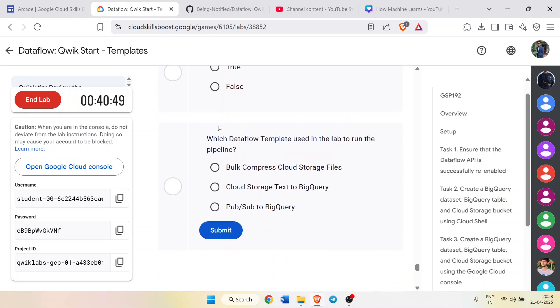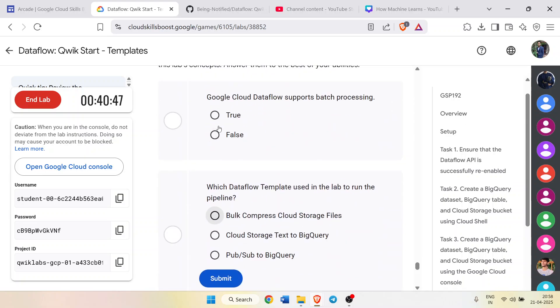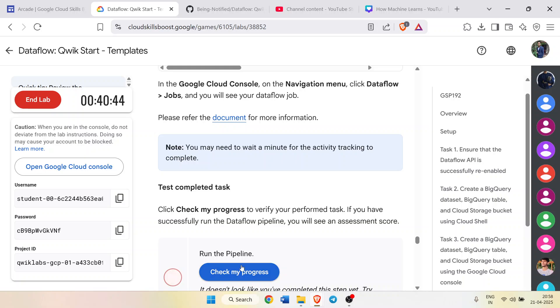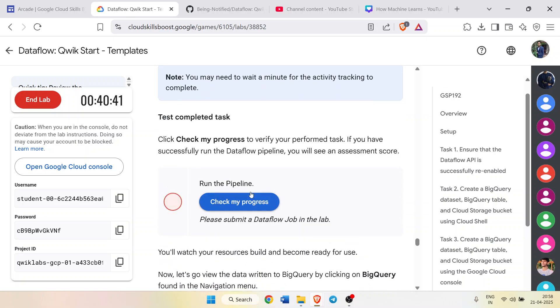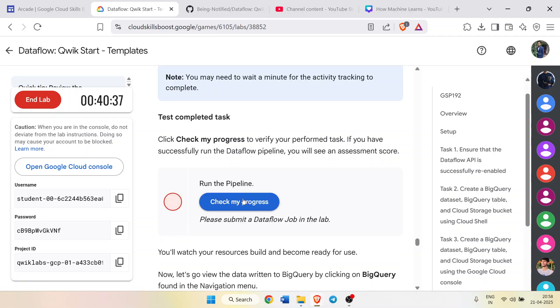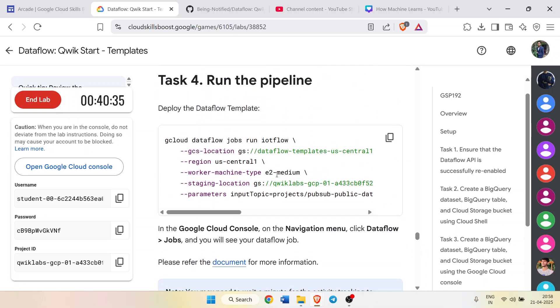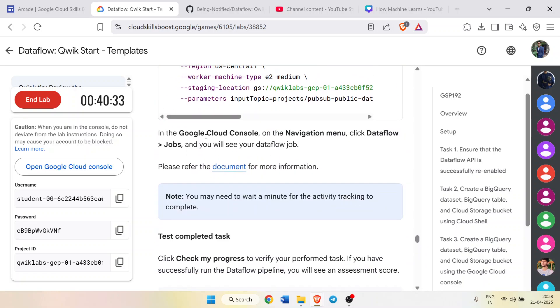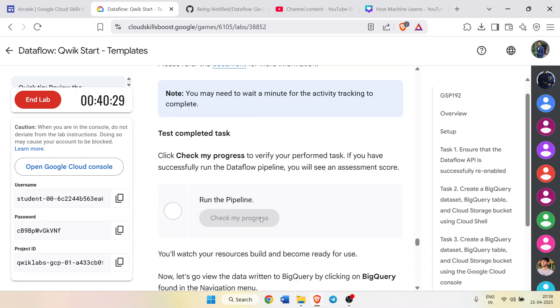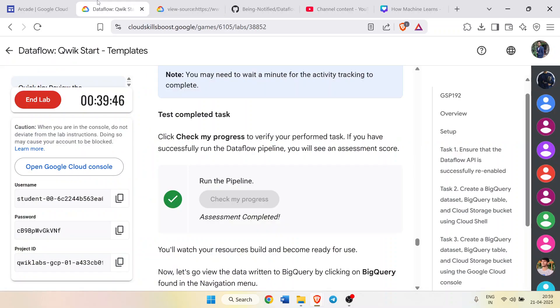Scroll down. You don't need to submit these answers, it's just a quiz, you can simply skip them. Just get the green tick for all the check my progress buttons. Don't worry if it's taking time, just simply wait for this. Yes, we get the green tick in this task as well.